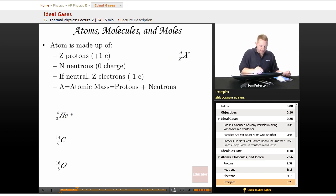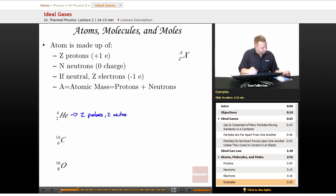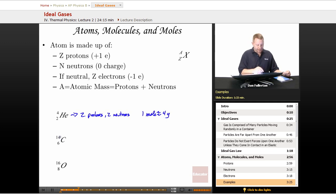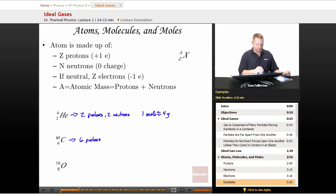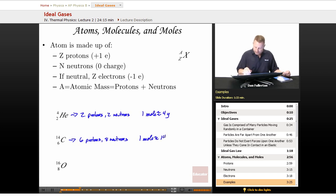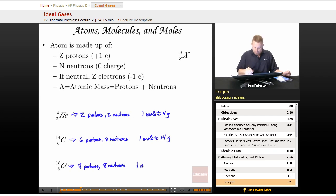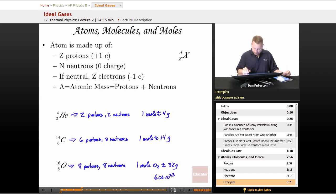For example, helium-4 (2,4-He) has two protons, and since the mass number is four, it must have two neutrons. One mole of helium is approximately four grams. Carbon-14 has six protons and 14 total protons and neutrons, meaning eight neutrons, and one mole has a mass of about 14 grams. For oxygen, with eight protons and eight neutrons, one mole of molecular oxygen O₂ has a mass of about 32 grams, and contains 6.02 times 10 to the 23rd molecules.